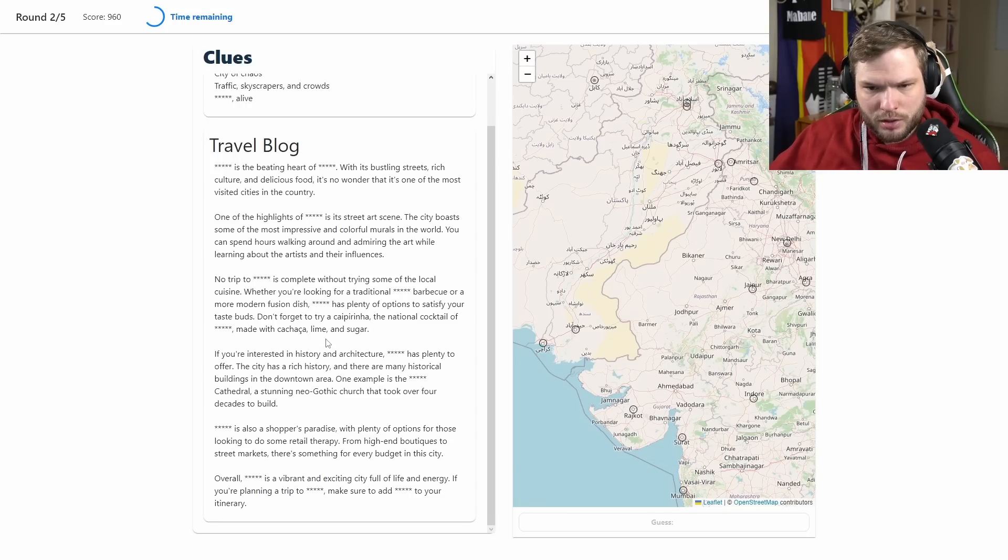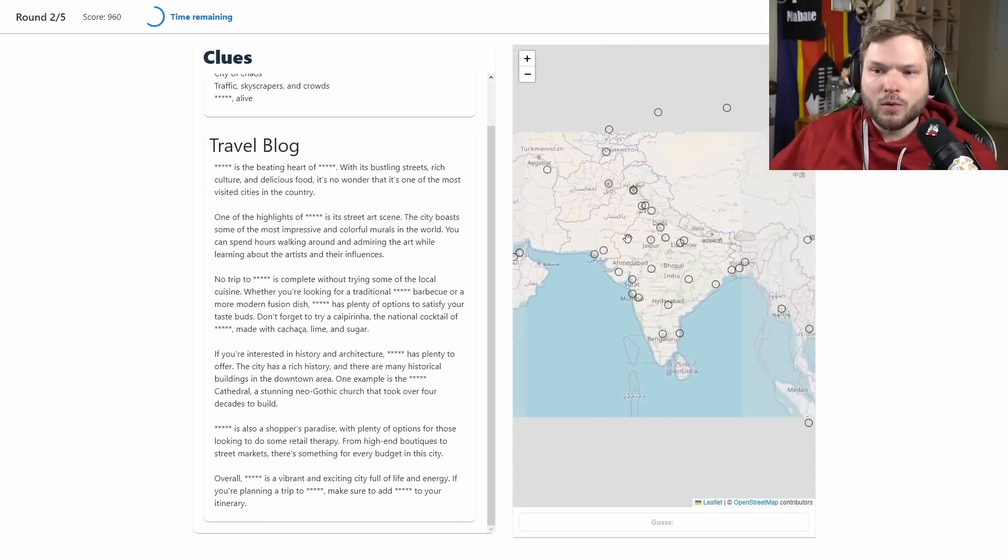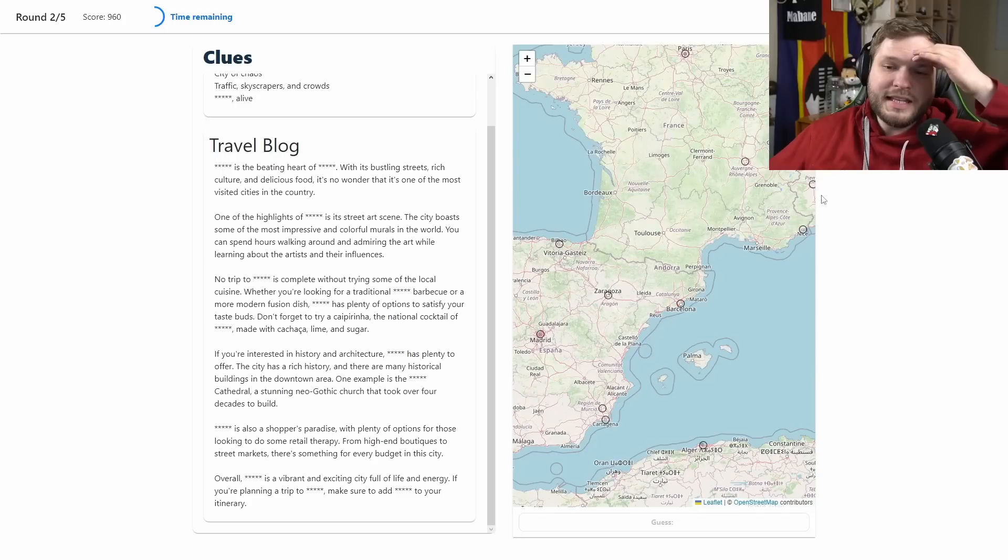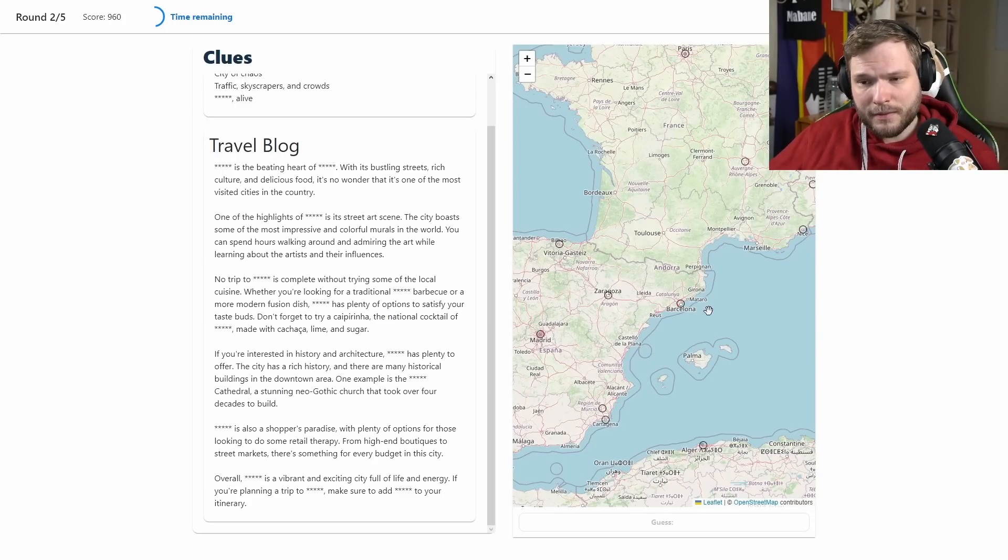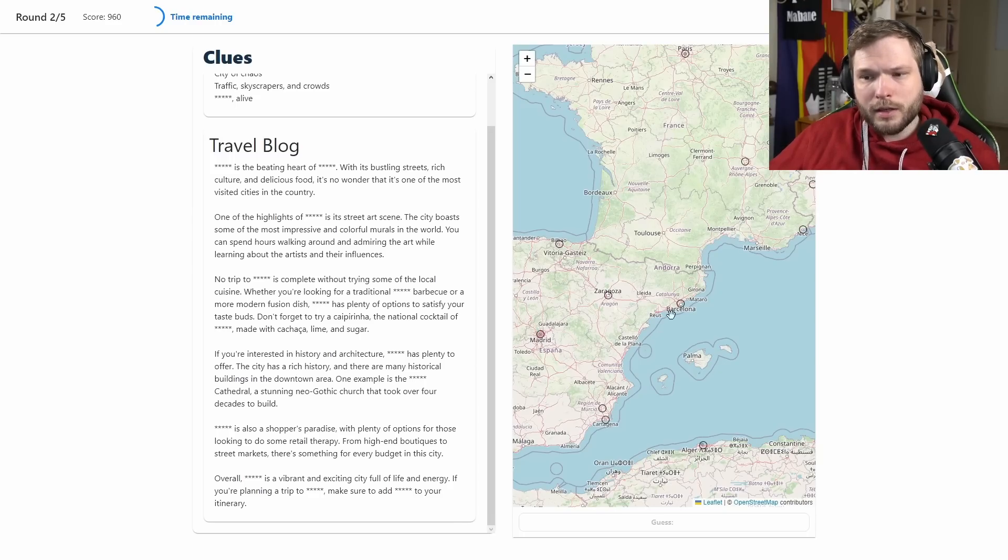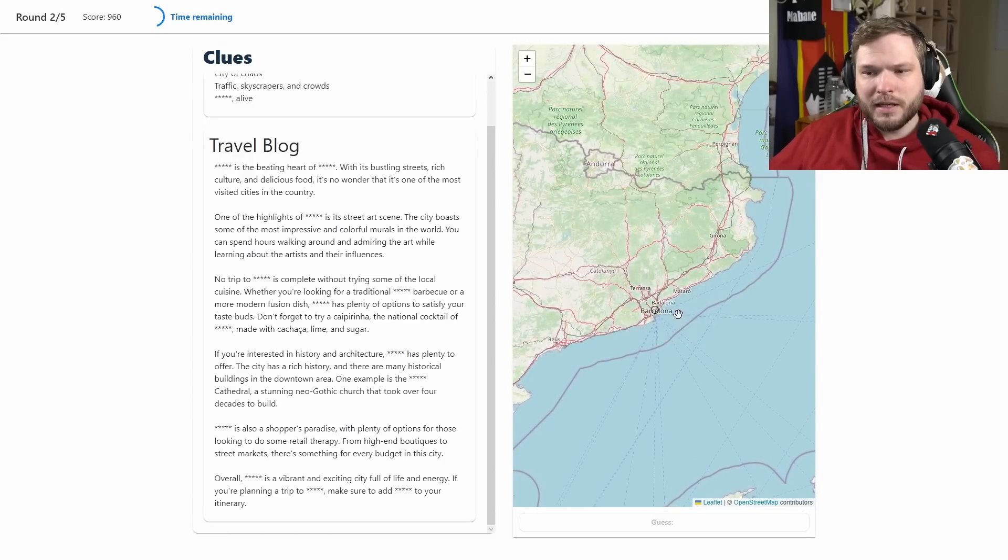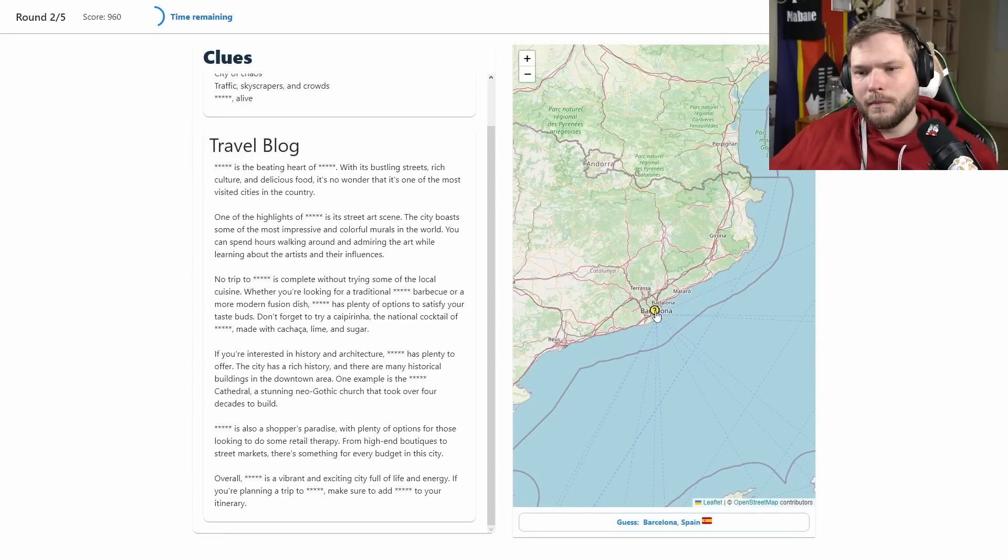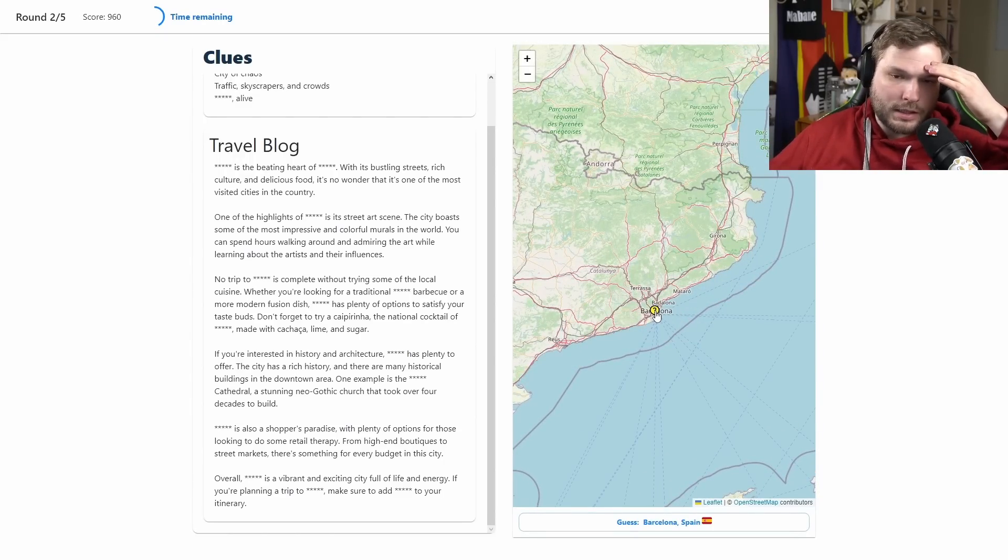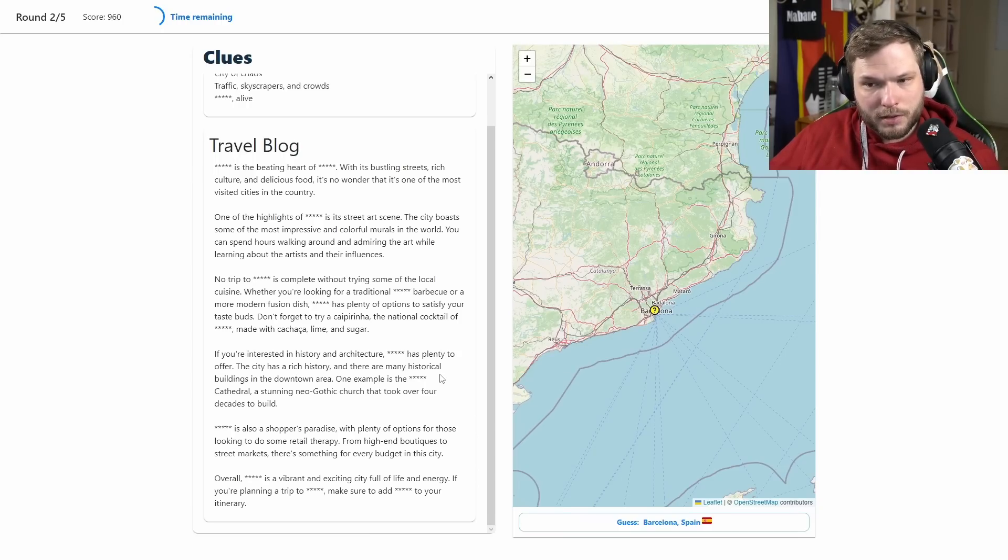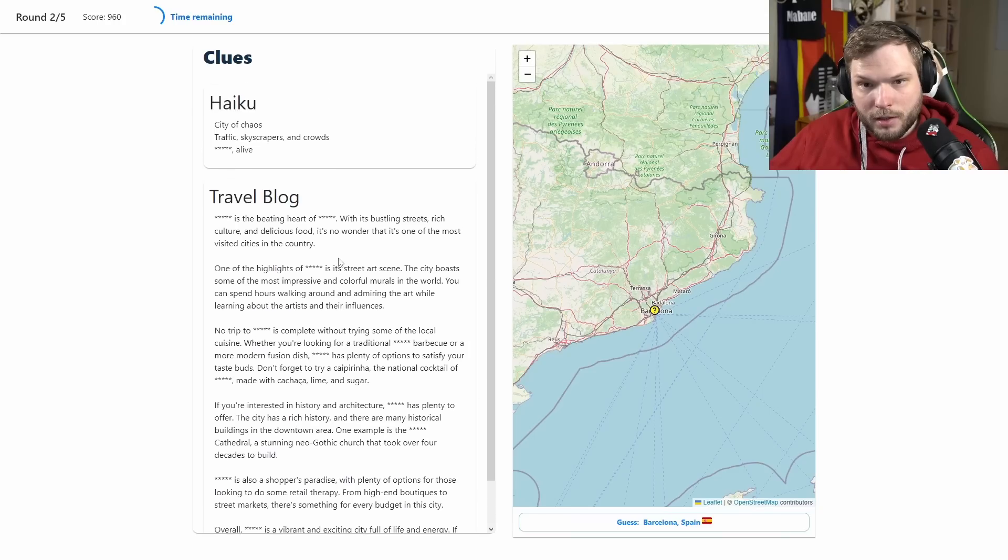What else? Stunning neo-gothic church that took over four decades to build. Wait, could this be Barcelona? Because I think in Catalan they also use this, that c letter, and I know in Barcelona that big cathedral, it's still being built, it has taken super long to build. I think Barcelona makes sense and it is an option, so yeah I think we're going with Barcelona then.